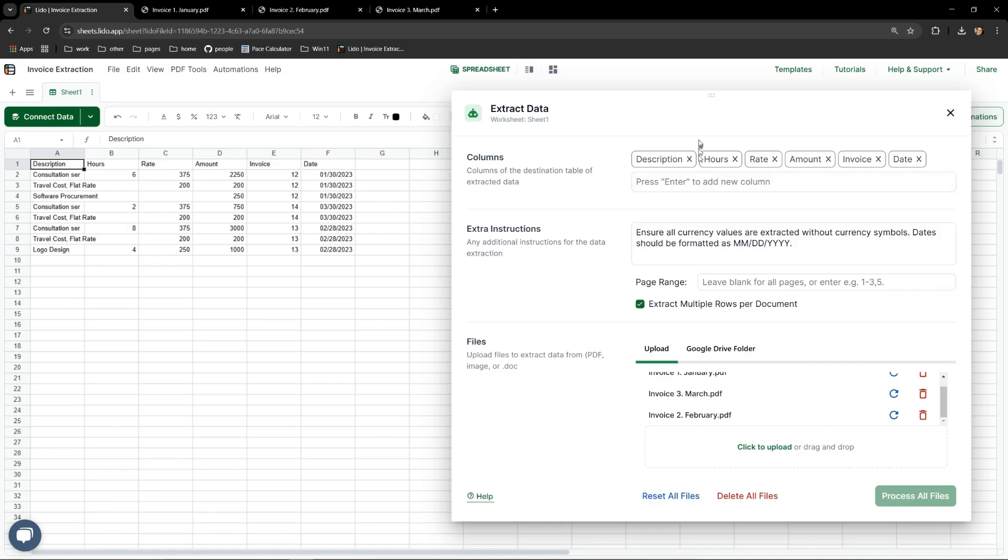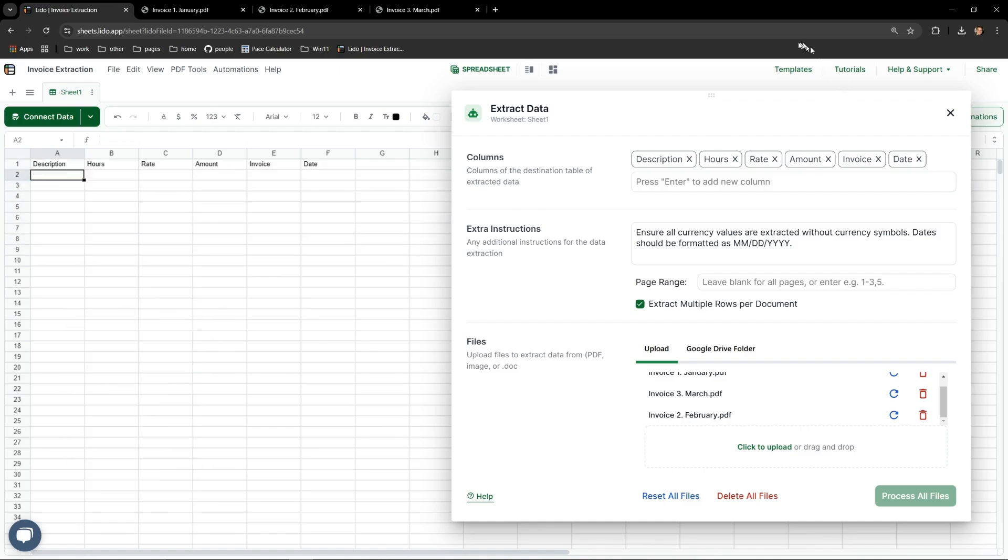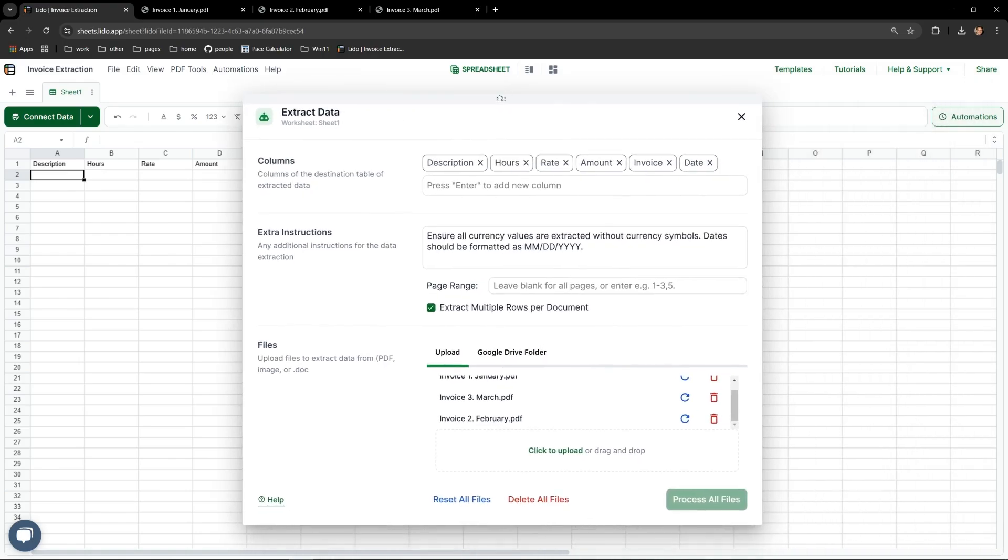It's simple to modify the output. Let me delete these rows and try adding some columns. Let's see if we can additionally capture and output the month and the vendor name.